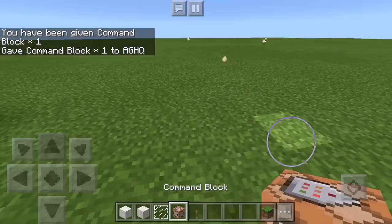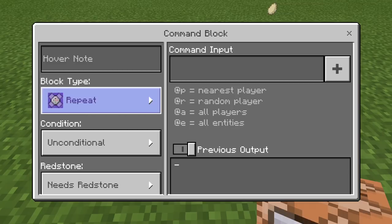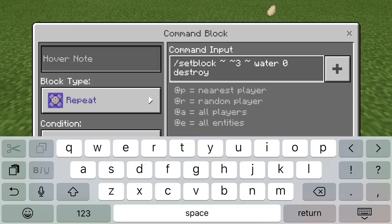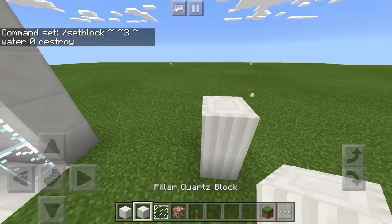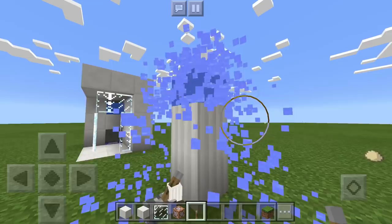Then you want to turn it into repeat. Then go into the command input and put in this command: slash setblock, three tildes, except the second one has a three next to it, then put water, then zero, then destroy. The reason for the three on there is because it's saying it's going to be three blocks above where this command block is. So if we count one, two, it will be right here on the third one. So when we go ahead and power it on, as you can see, it turns that into a water fountain. It's actually quite graceful and really cool.